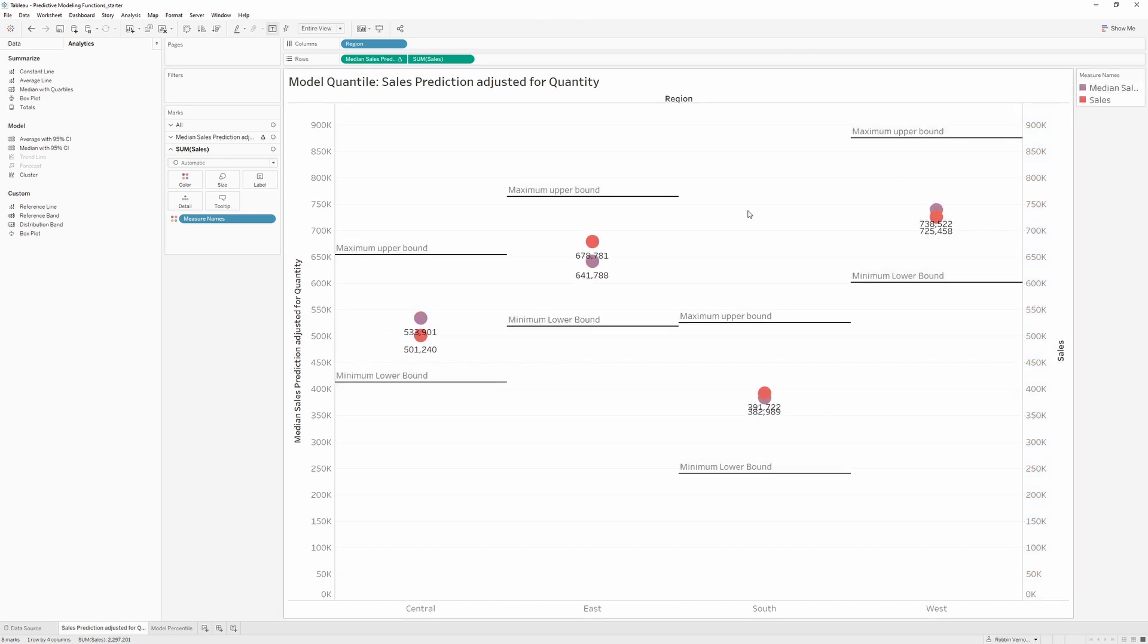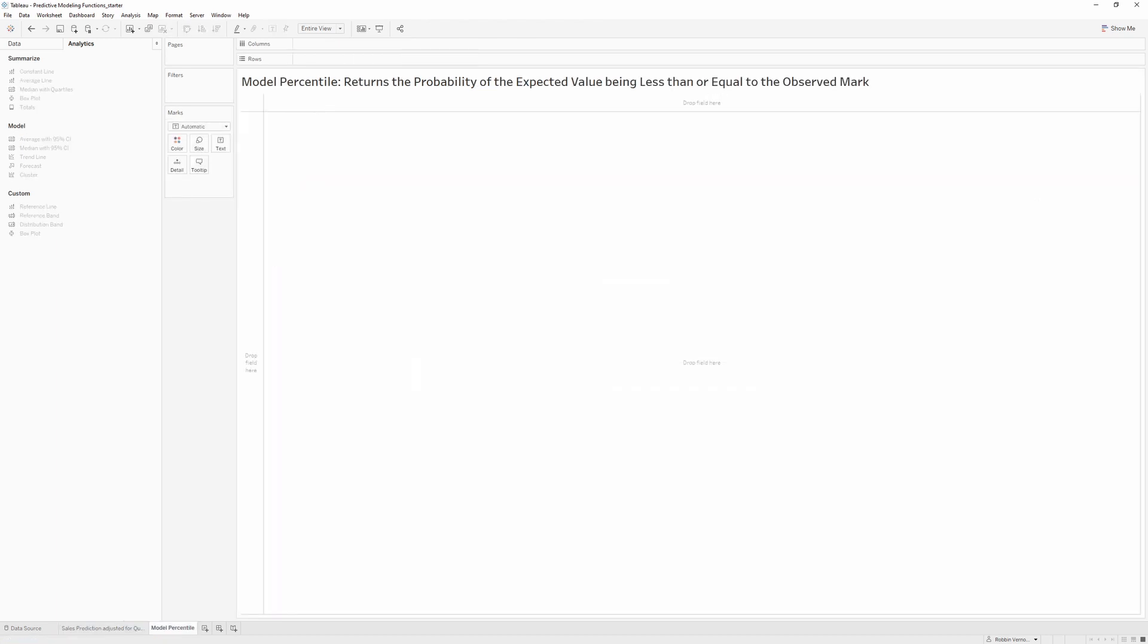The second modeling function is called model_percentile. This is a table calculation that returns the probability of an expected value on the screen being less than or equal to the observed mark, which is defined by our target expression and based on some other predictors that the user can input. This is a posterior predictive distribution function, also known as a cumulative density function or CDF. This calculation will return a value between 0 and 1, which is the inverse of the model_quantile function. Let's show you how to use it.